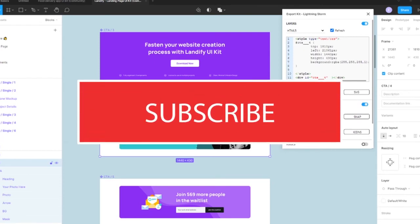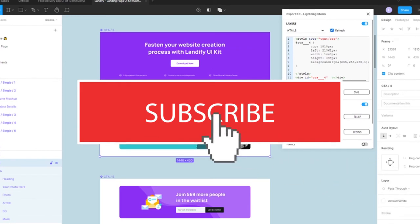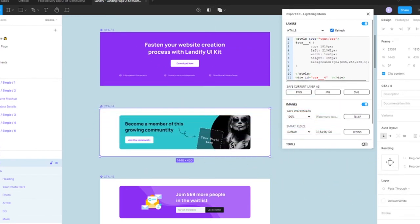So be sure to like and subscribe and hit that notification bell for new and upcoming videos and let's get started.